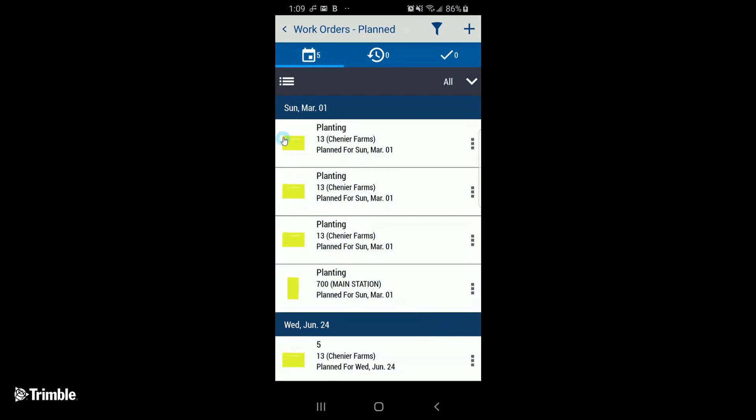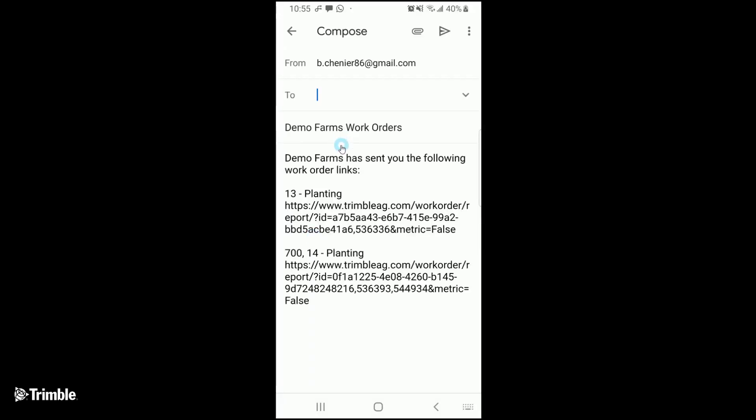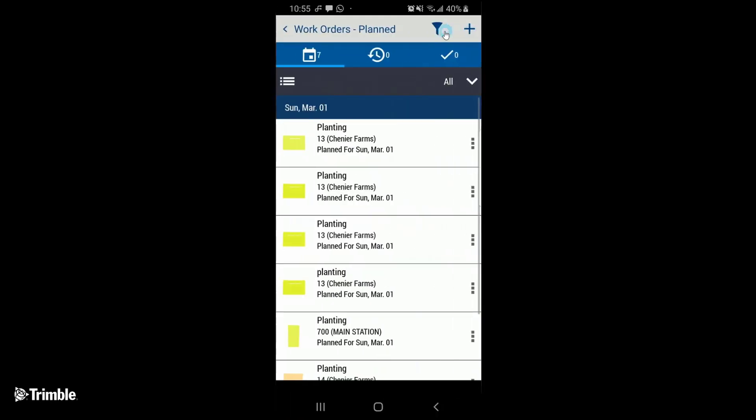Select the work orders you want to send by tapping the field boundary area of the work order. Tap the edit button in the top right. Choose how you want to share the work order. Tap Send. A summary of the work orders will be sent off to the applicator to action.